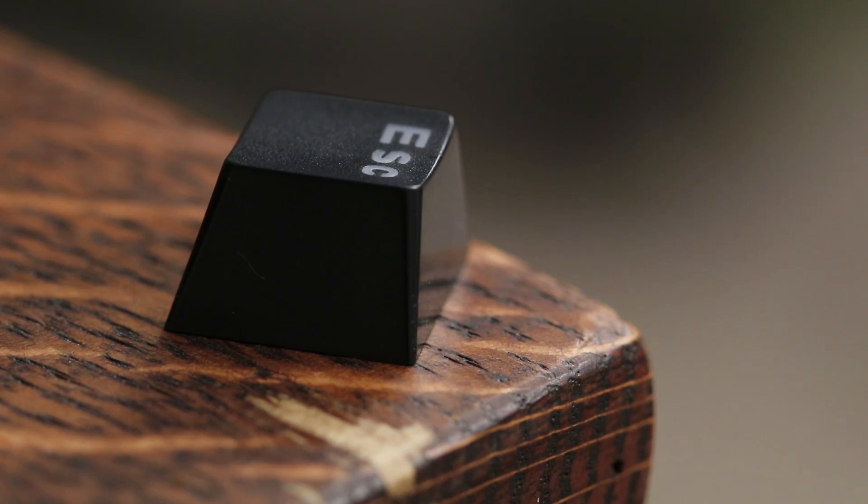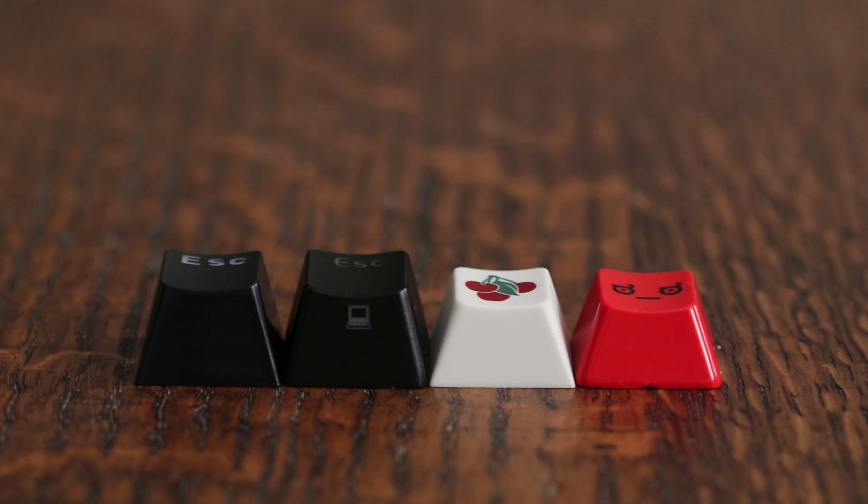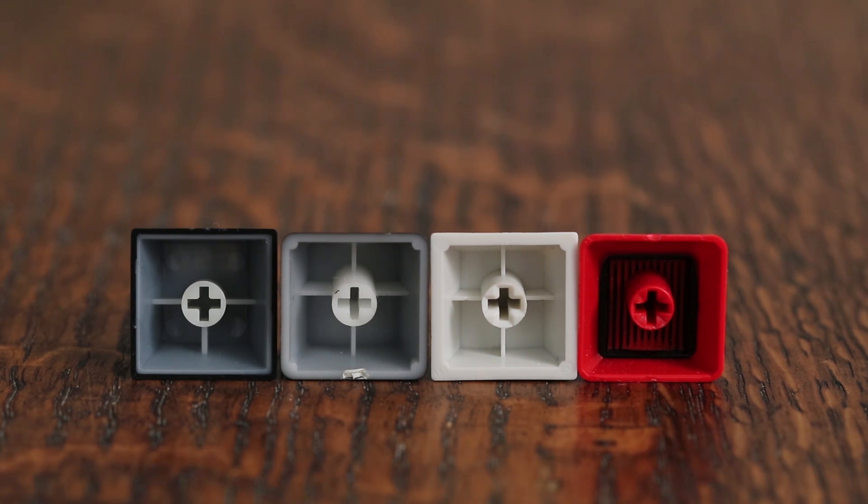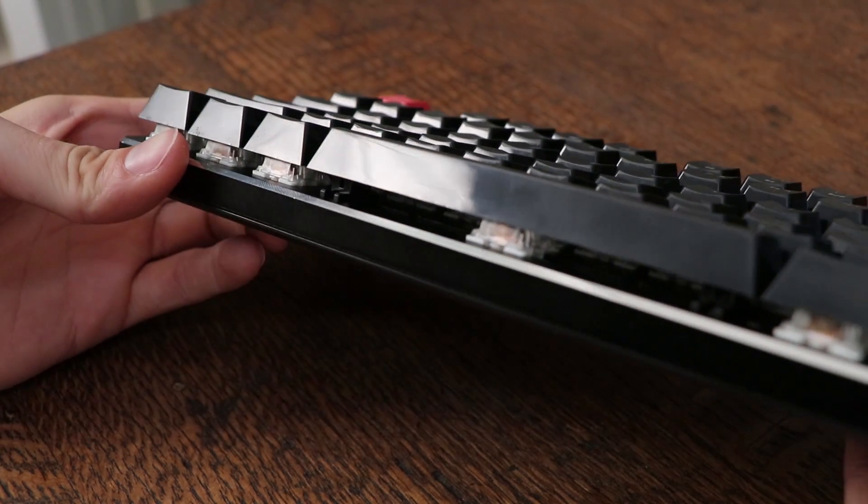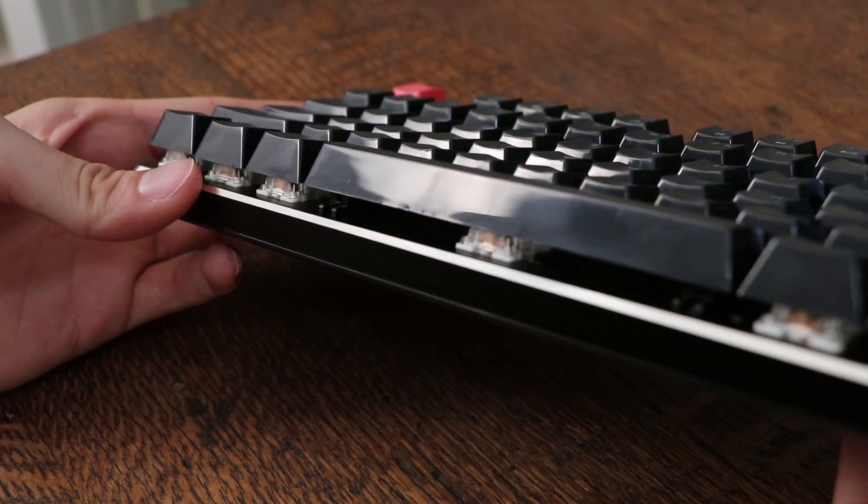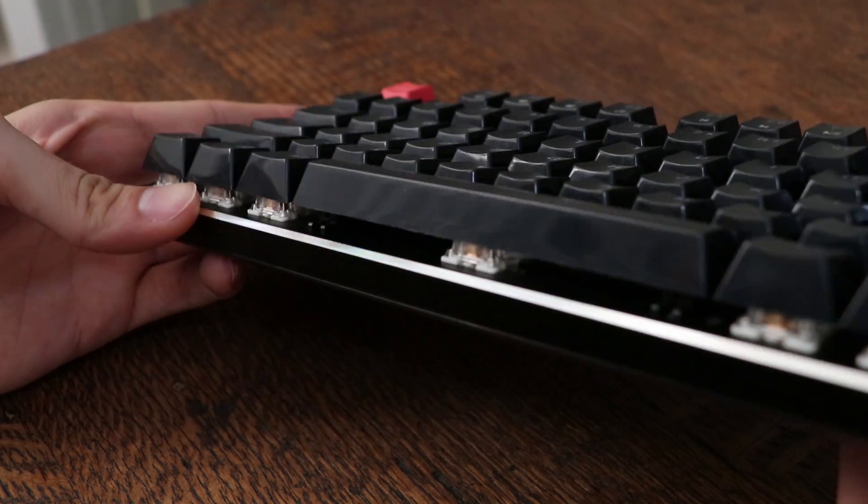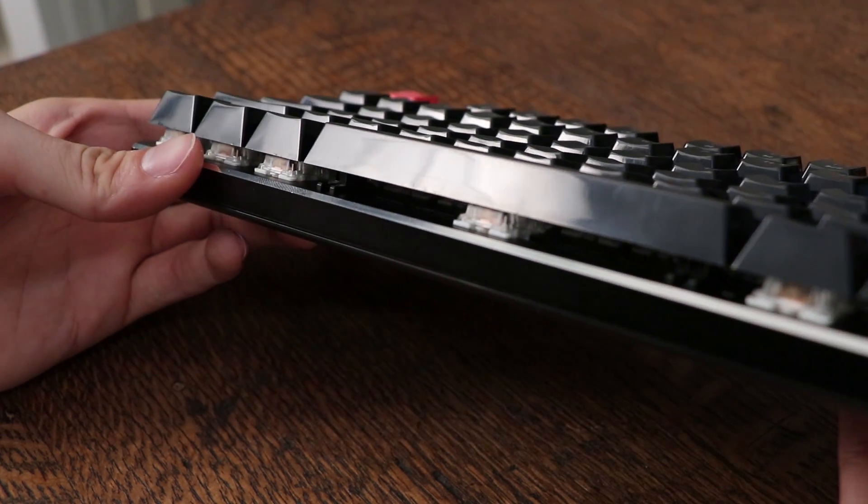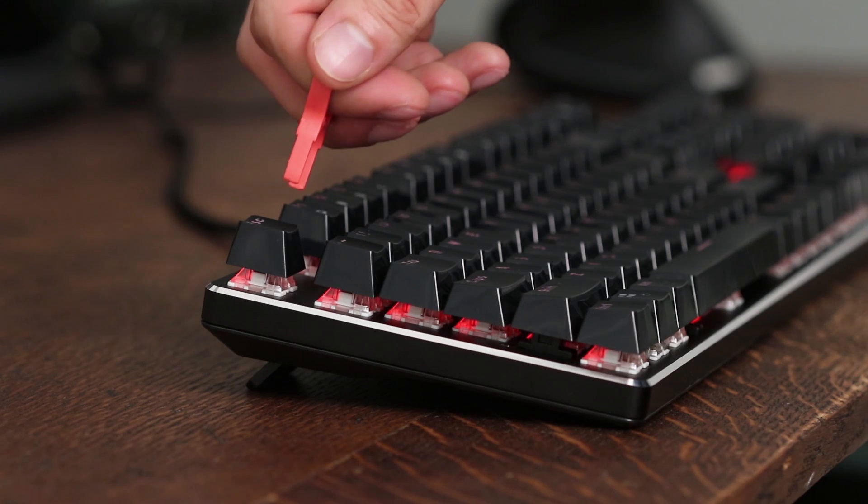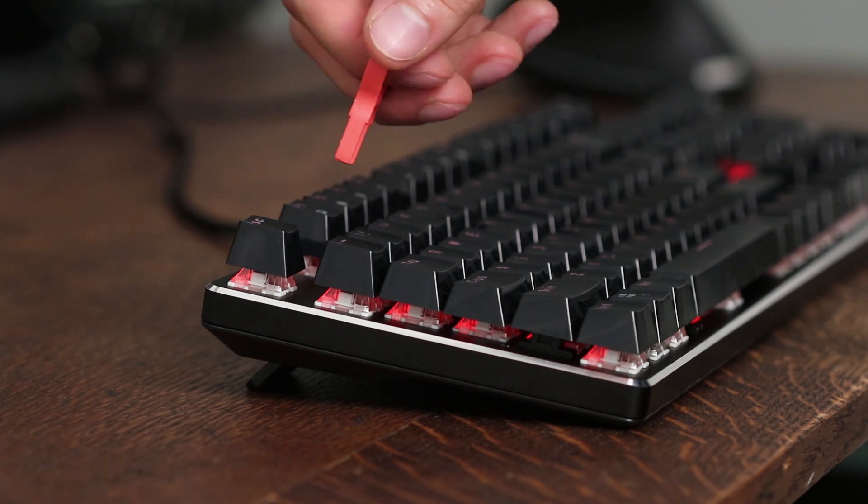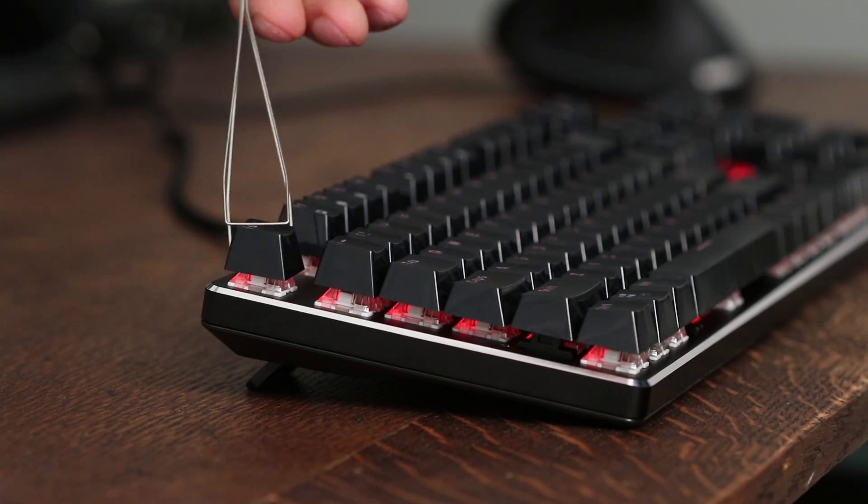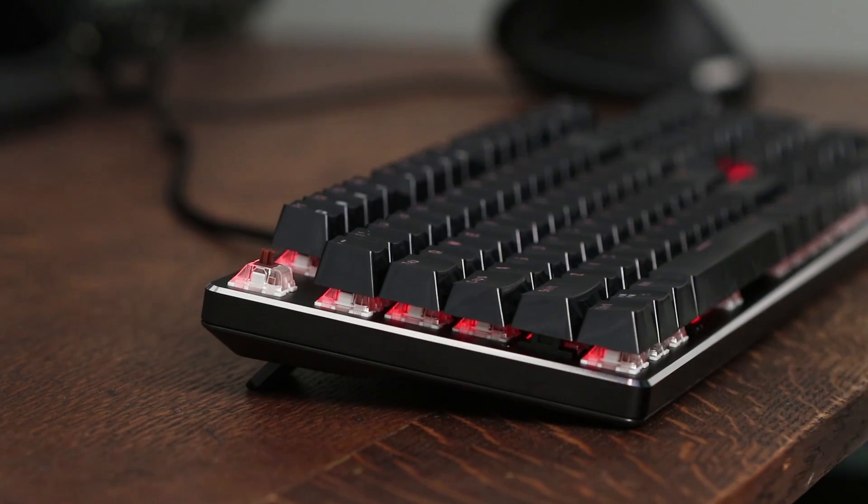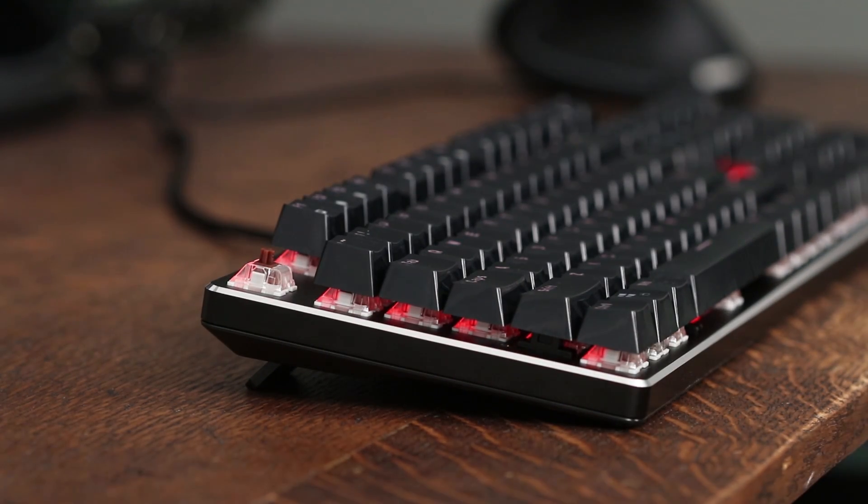The keycaps, I don't want to be too harsh, but they're probably my least favorite aspect of the keyboard. They are double-shot ABS, but they use a gamer-centric font that's kind of tacky in my opinion. The sides of the keycaps are also glossy, which I'm not a fan of, and could get scratched easily when removing them, especially if you use the included tool. I would never use a plastic keycap puller because those usually end up scratching the sides of the keycap. I would definitely use a wire keycap puller.